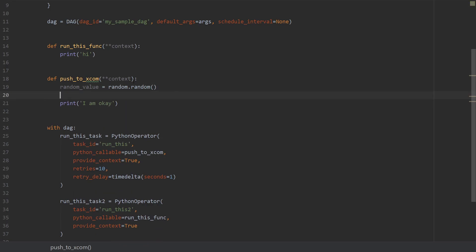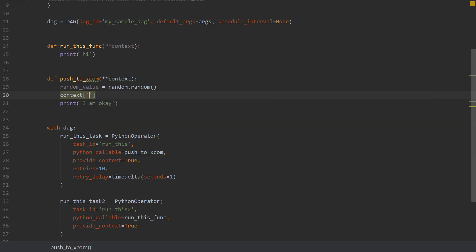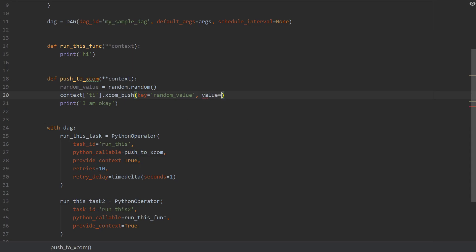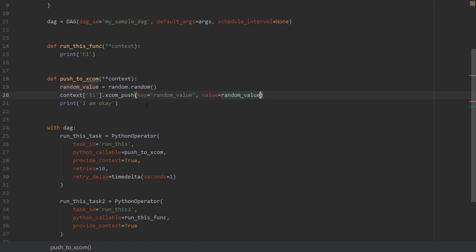As we have access to the context, all we need to do is the following. We will say context, access the TI key which stands for task instance, and then we're gonna call the XCOM push function. This function actually takes a couple of parameters. The first one is the key of the value we want to push, and we're gonna say random_value. And the second parameter is the actual value. So the value is gonna be equal to random_value. And basically this is it.